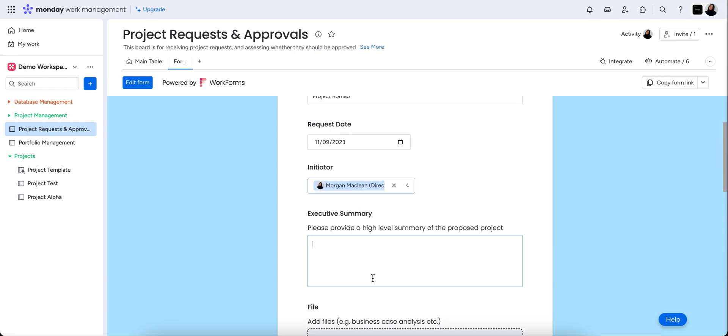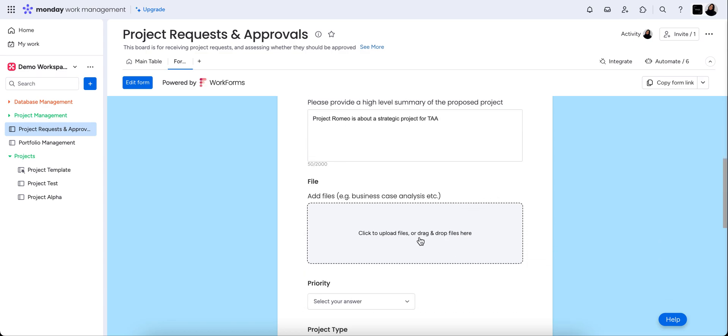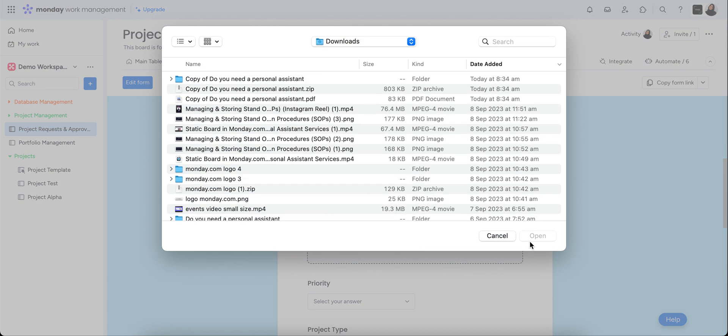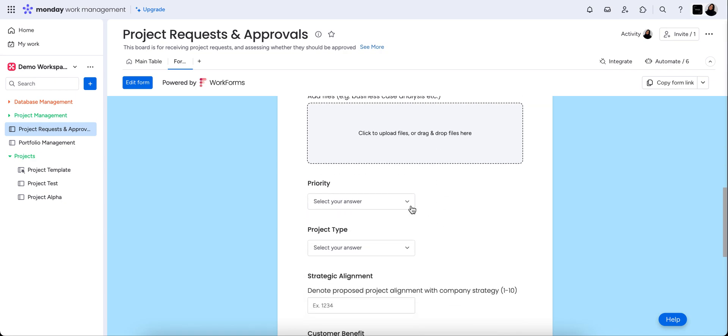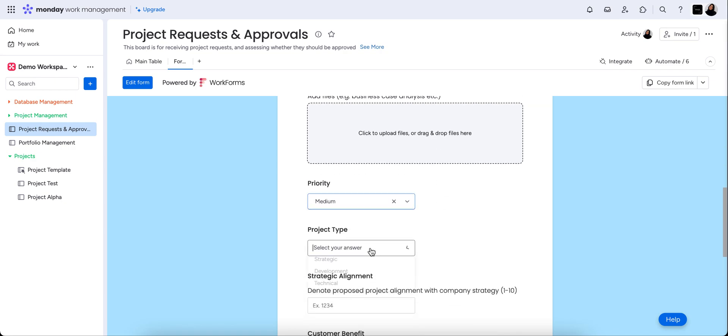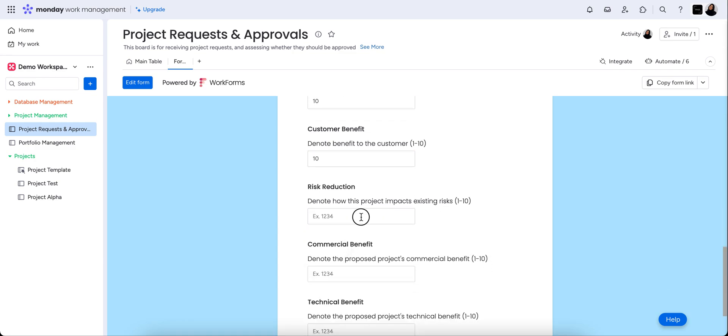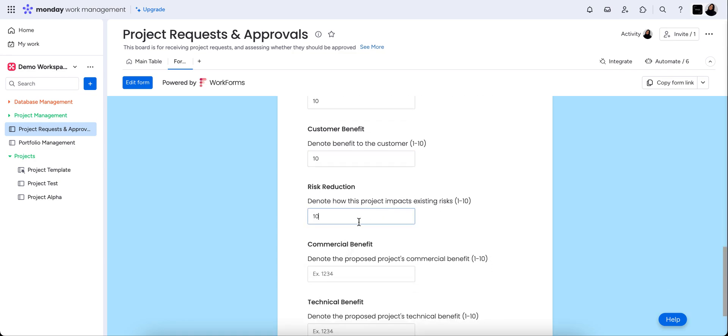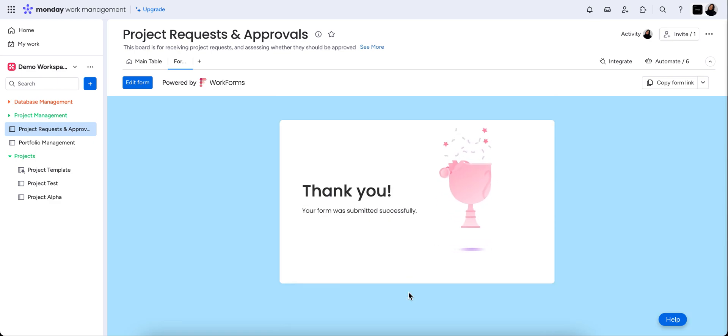So, project Romeo is about a strategic project for the assist agency. You can upload files here, anything that you want there. Don't need to, but it's an option. We're going to say the priority is medium. Project type is strategic. Now these here is just a rating scale of one to 10 about the alignment and benefit to the company. So we're just going to pop in 10s across the board and submit that form.